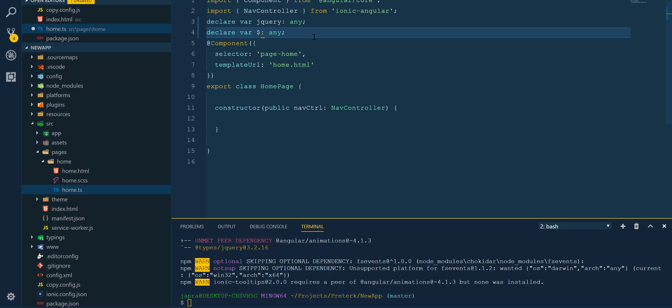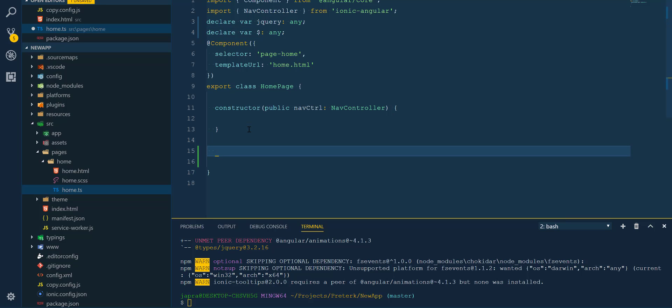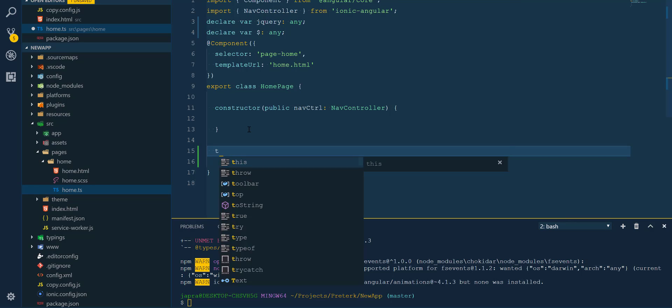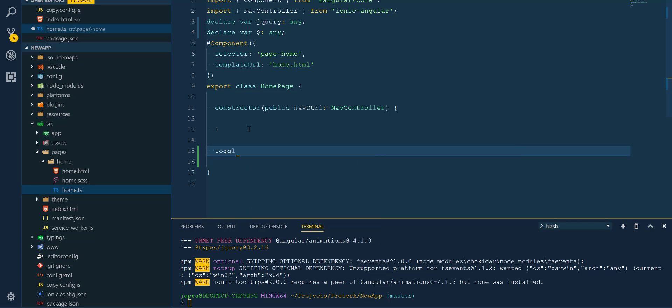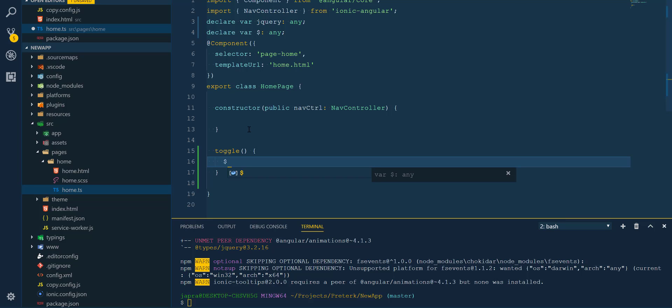So we're going to implement a toggle function, and this toggle function will use jQuery to hide or show any element with the class title.